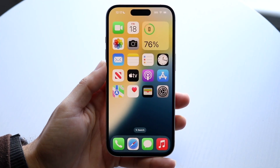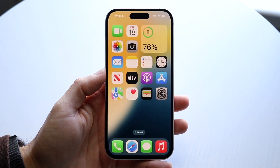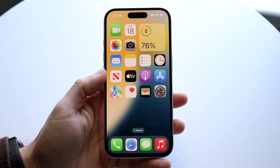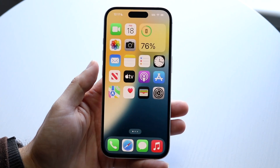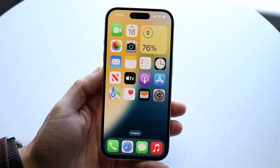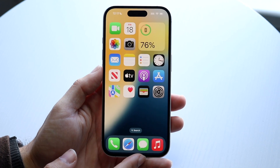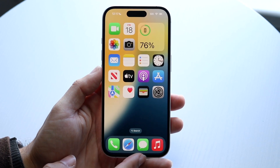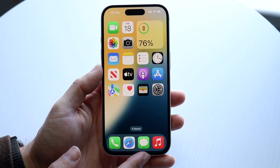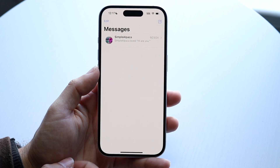iMessage got a really big upgrade within iOS 18, and you might be a complete beginner within iMessage. I want to give you a quick breakdown on exactly how to use this application. Our messages application is basically how to use messages and iMessage, so first off we want to open up this application.